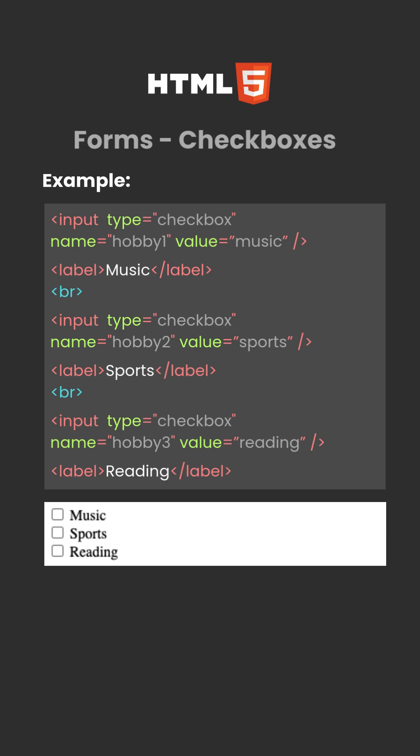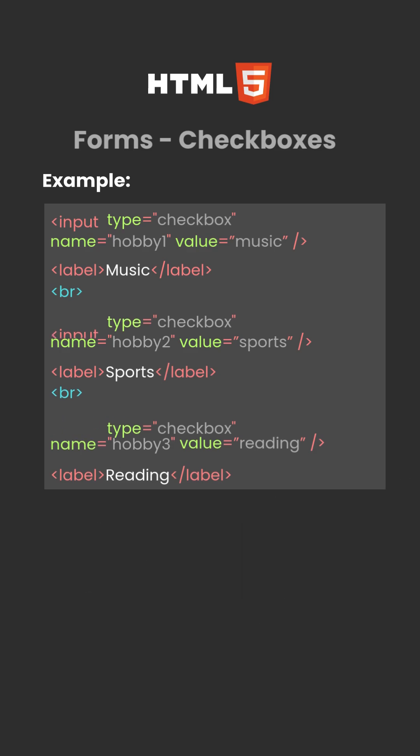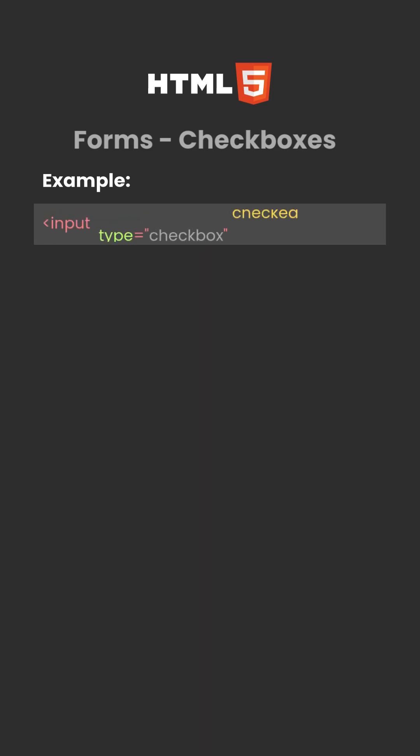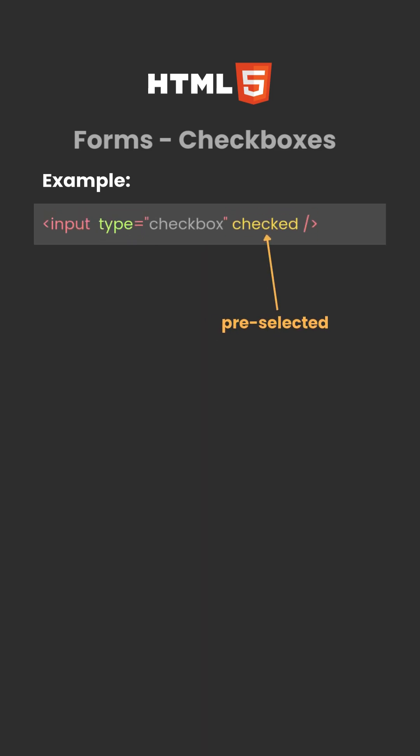You can also check a box by default using the checked attribute. Example: input type equals checkbox, checked, inside the input tag.